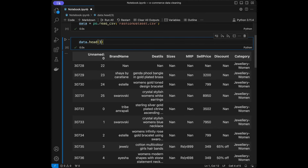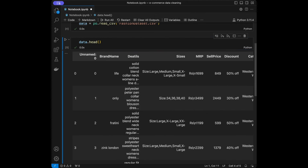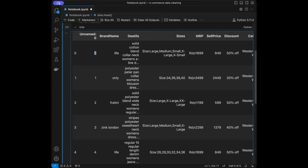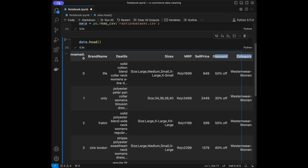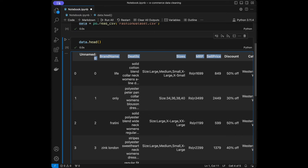I'm going to turn back to head with default settings, which is 5. We have an index column with integers — totally unnecessary. We have columns: brand name, details, sizes, MRP (maximum retail price), sell price, discount, and category. I also noticed that one column name is wrong, so we are going to change that too.